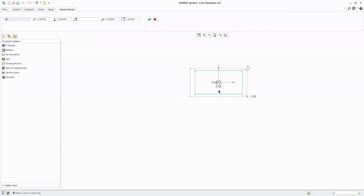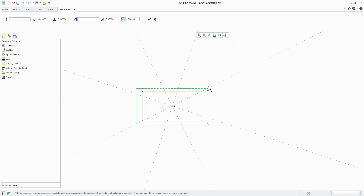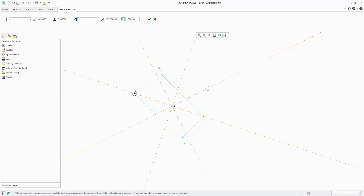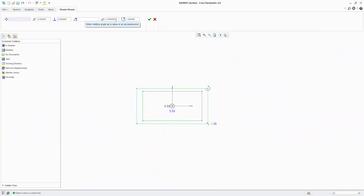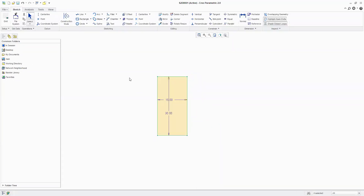Then you can rotate your object — come here and simply drag it, or type a value. For example, I want to rotate this object by 90 degrees — so now the object has been rotated by 90 degrees. I confirm this command and check the object.